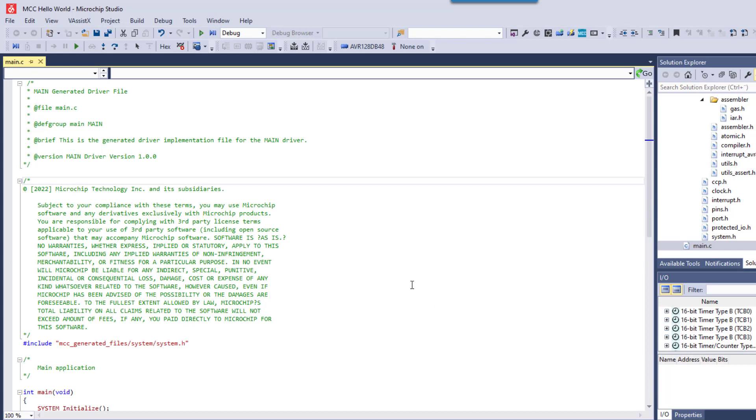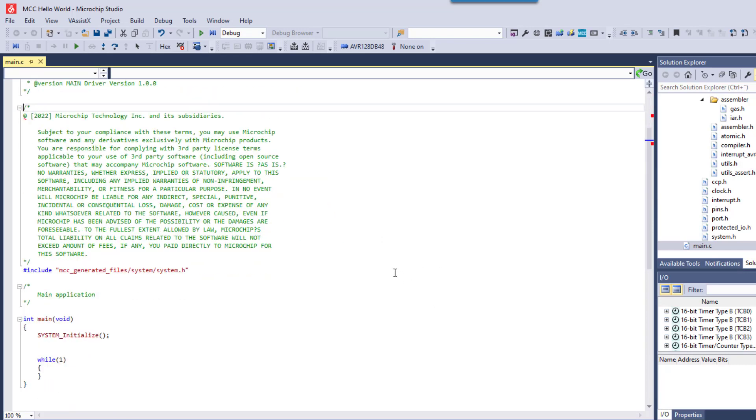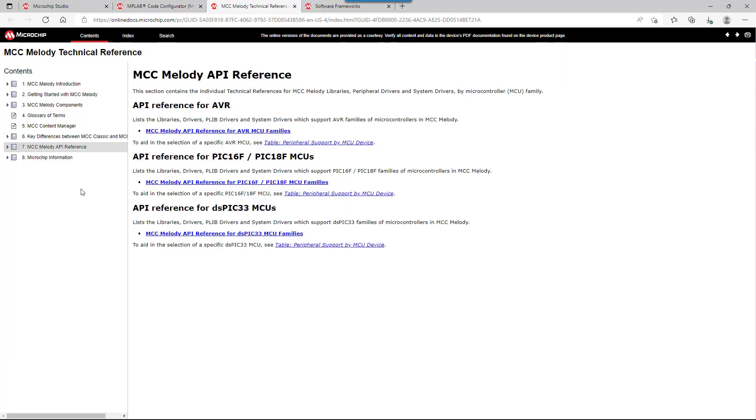From this point, developing an MCC project is very equivalent to what you would do in MPLABX IDE. So all of the standard MCC training materials apply as well.